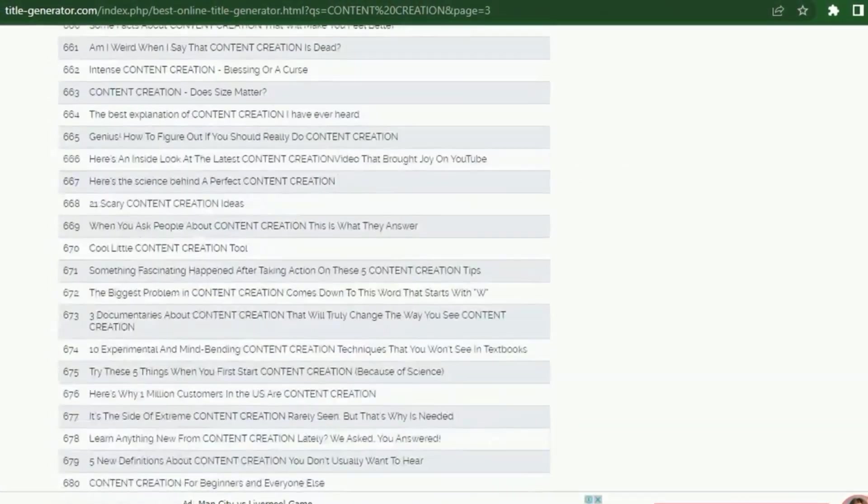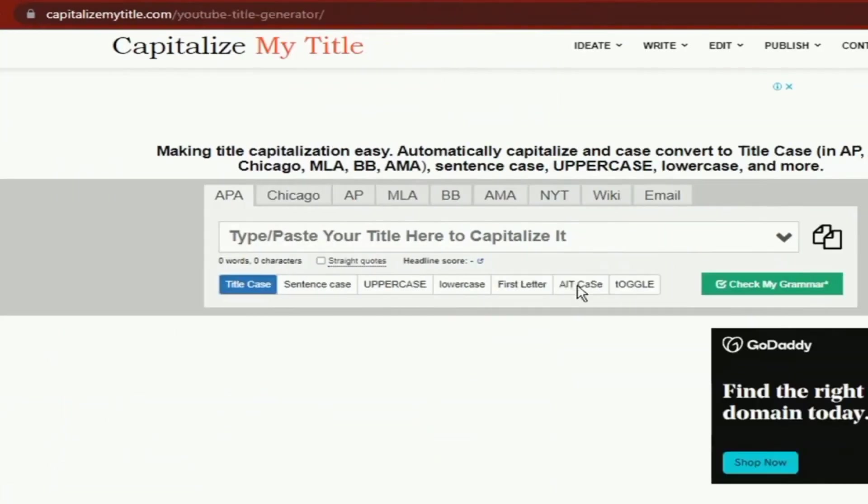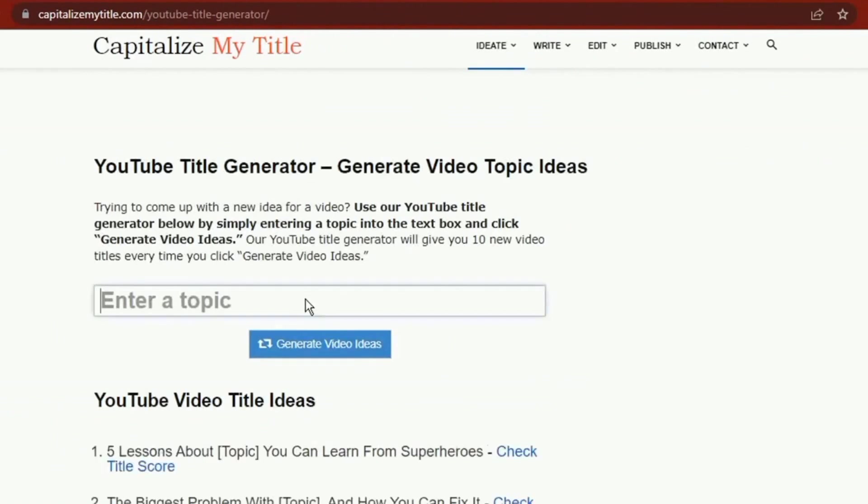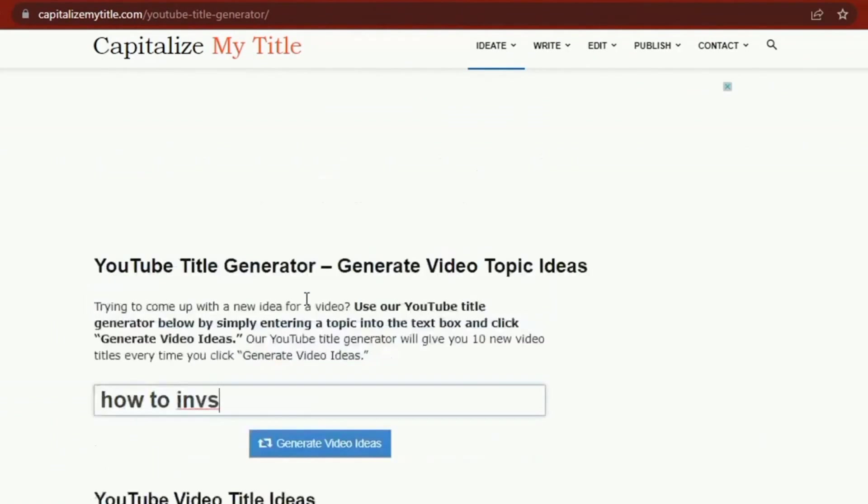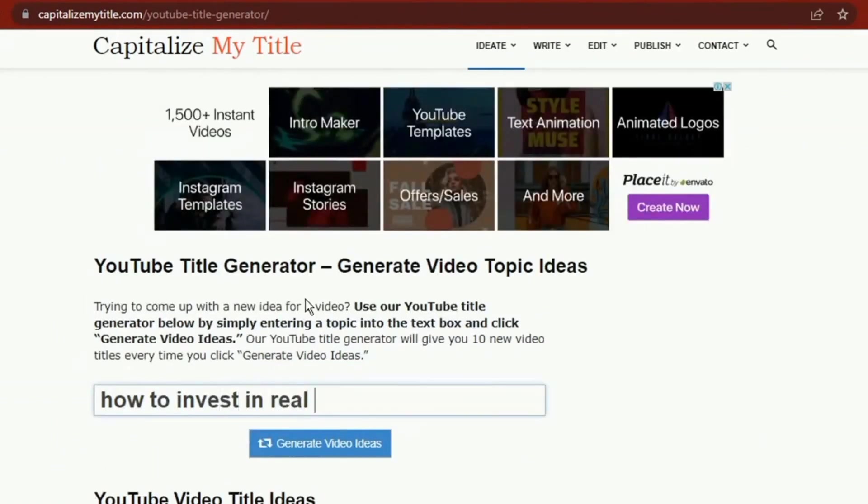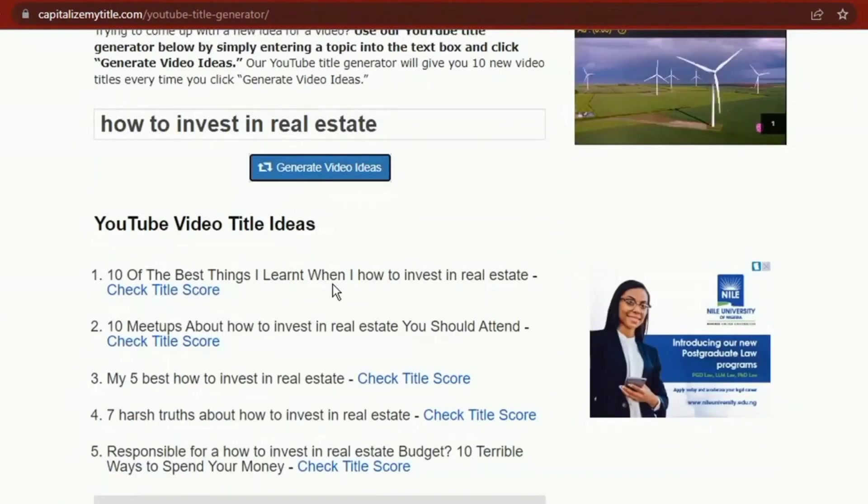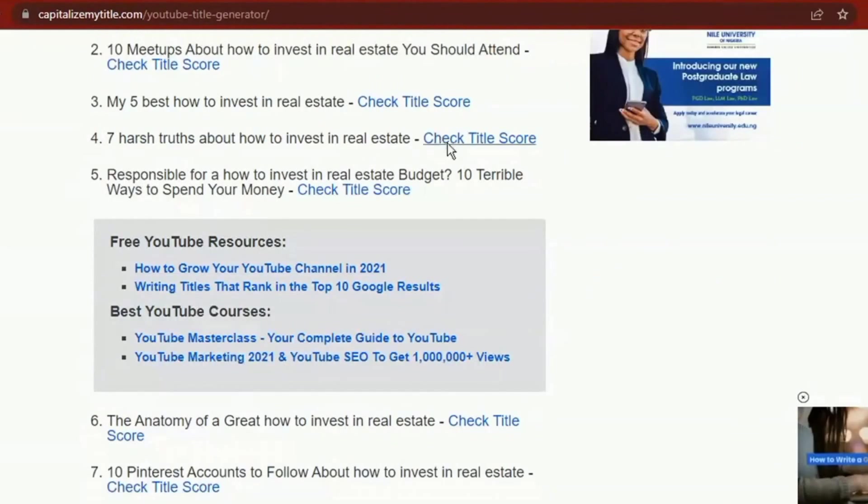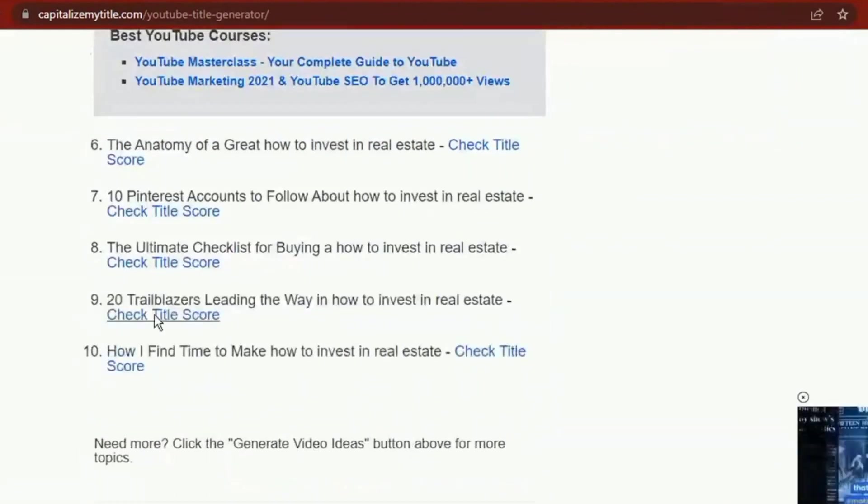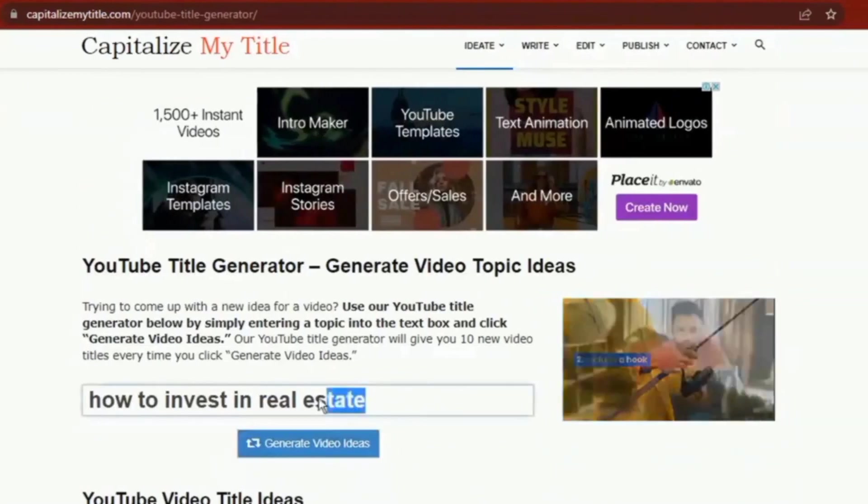The two tools I mentioned are comparable to CapitalizeMyTitle. Enter your keywords in the YouTube video ideas generator after logging into the website. You'll be given a few guesses to choose from.